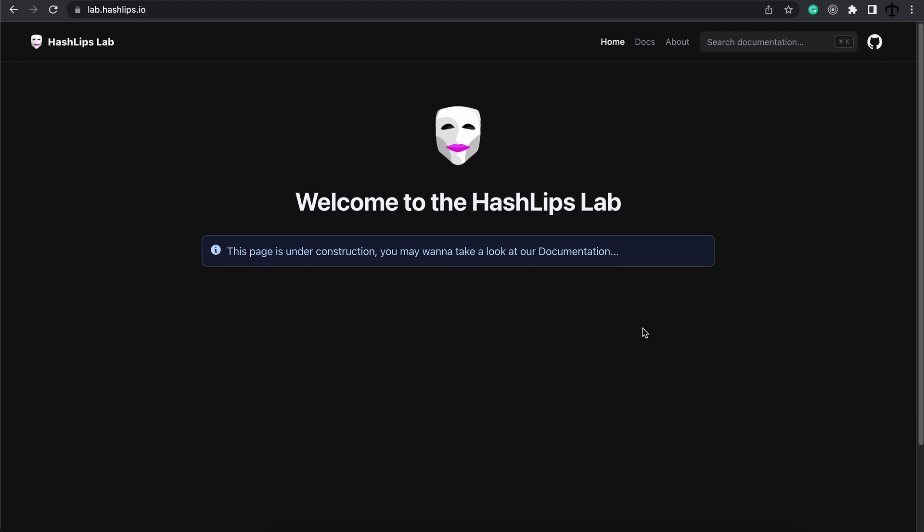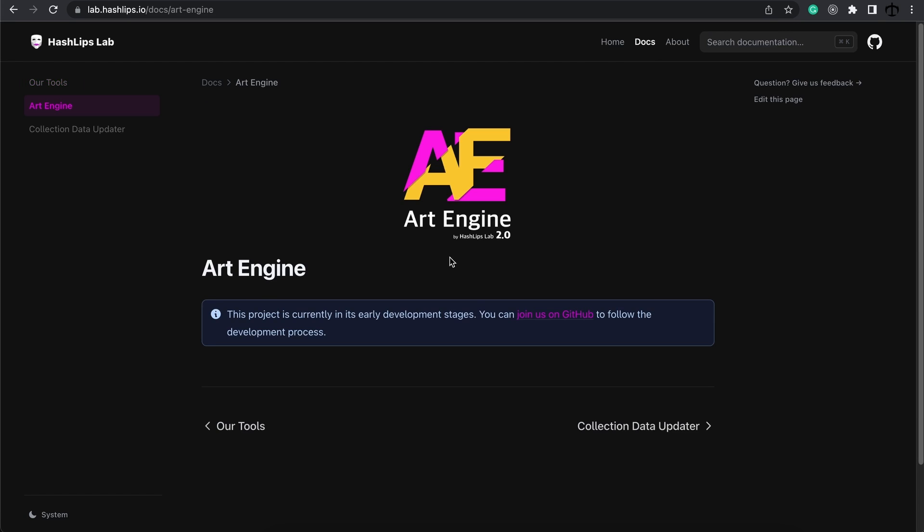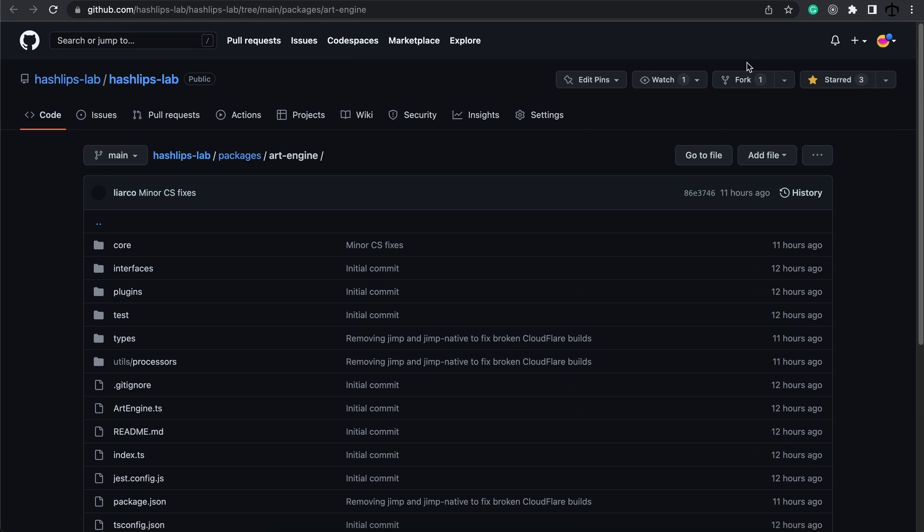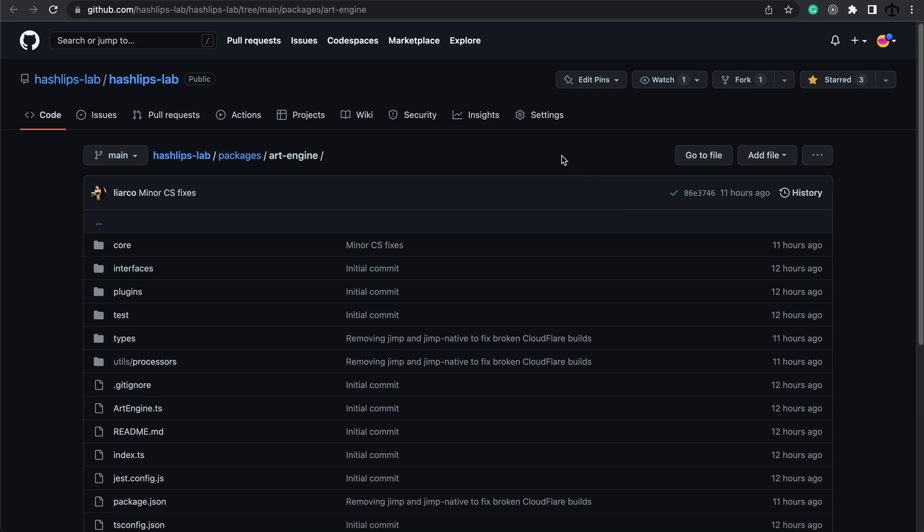First of all, we have a new documentation website, which you can find at lab.hashlips.io. And here it is. It is under construction. However, in the Docs section, we can see the art engine. And if we go to discover more, here it is. And we can find it on GitHub. So this page will be updated as we develop, but because it's an alpha, there's no information and documentation yet. We are only going to add that as soon as we do a final release.